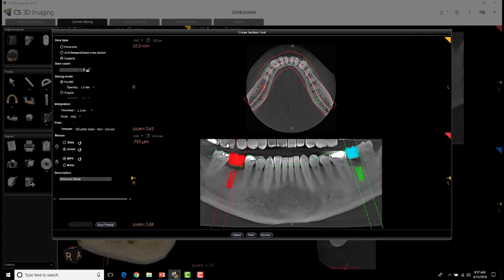On the left-hand side you can see the number of slices and the spacing — one millimeter spacing — and then the integration, which is the thickness. That's basically how thick or thin each of the slices are that you're actually looking at. This is the intervals and this is how they're actually viewed.